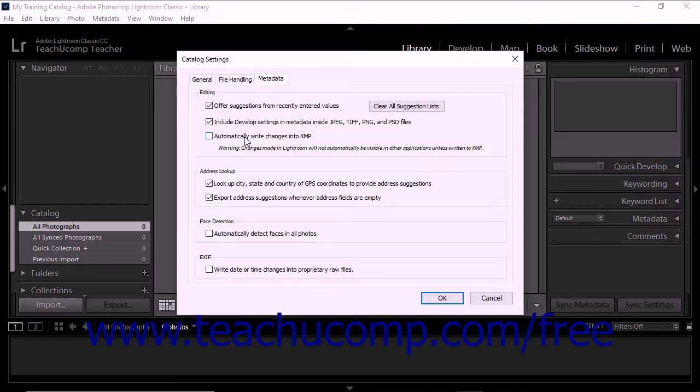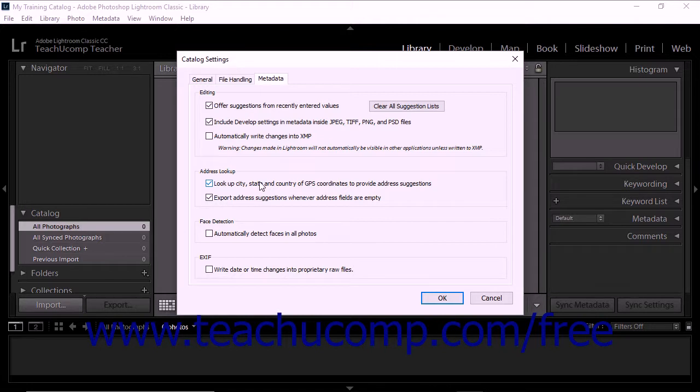The checkboxes in the Address Lookup section of the Metadata tab let Lightroom Classic CC send available GPS coordinates from your photos to Google. To add city, state, and country information from the photos into the IPTC location metadata, leave both boxes checked.